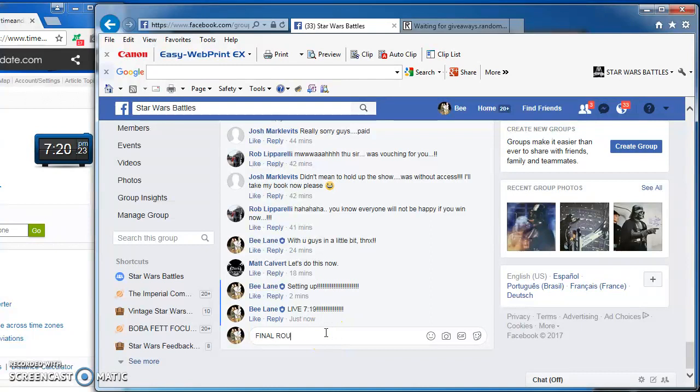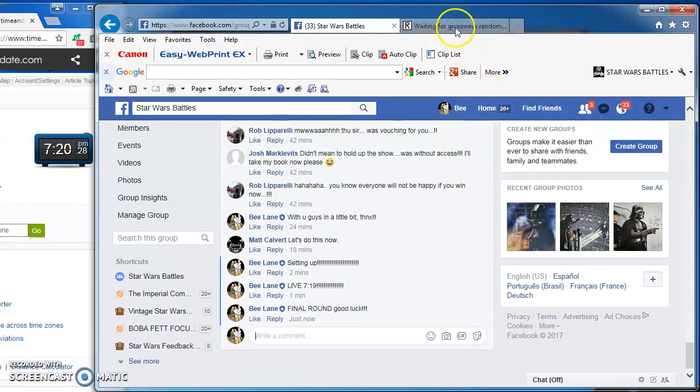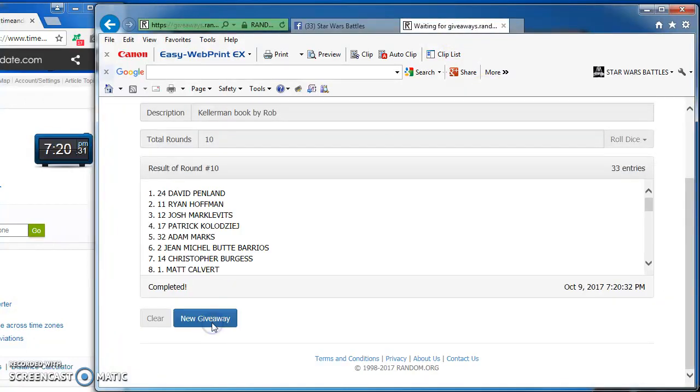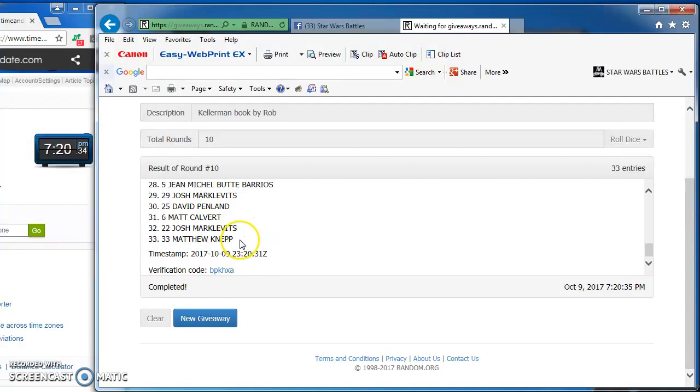Here we go. Good luck, everybody. And the winner of Rob's Kellerman book is David Penland in at number 24. Congratulations, David.